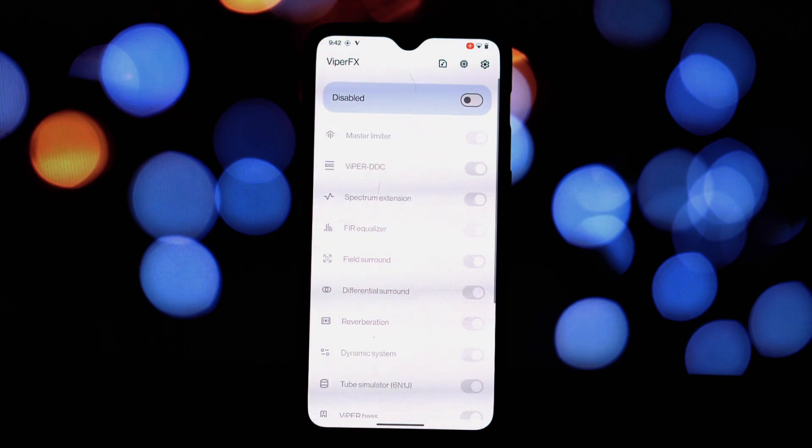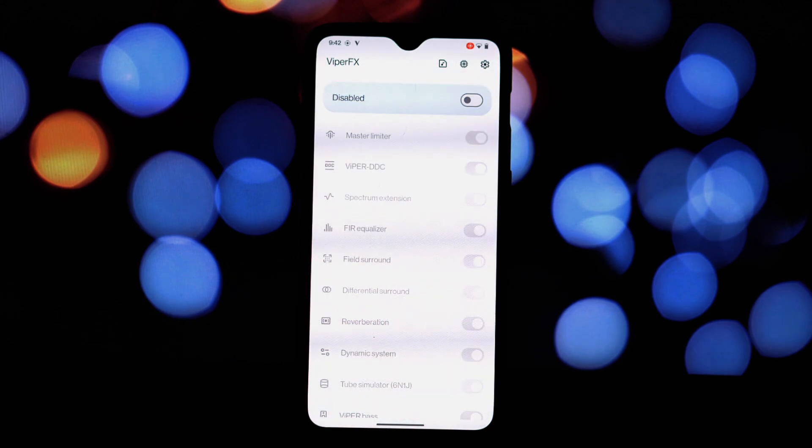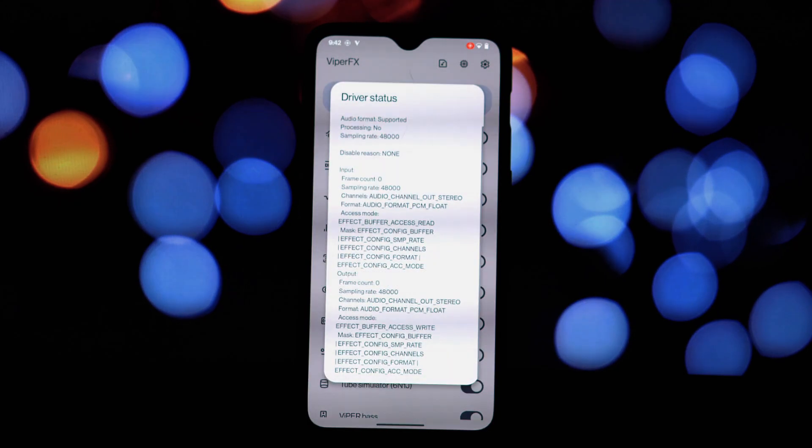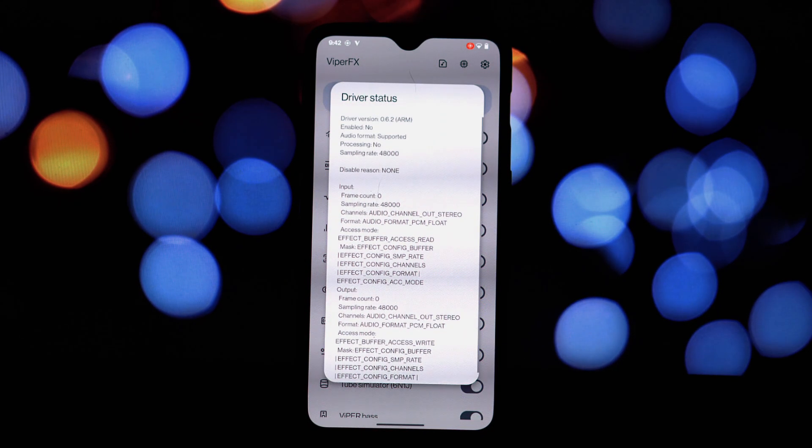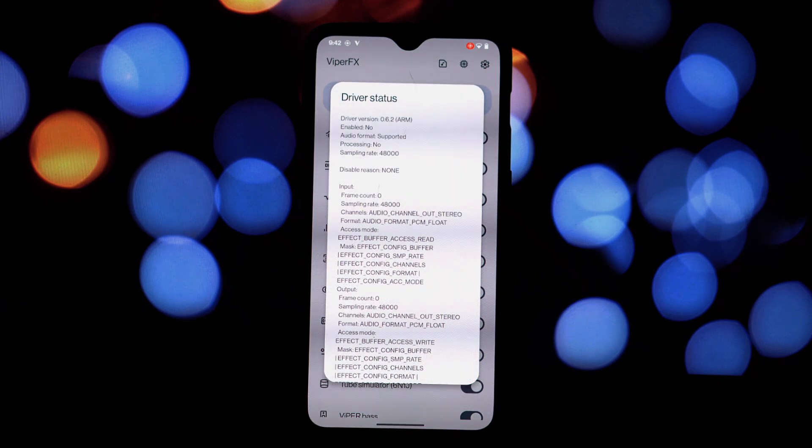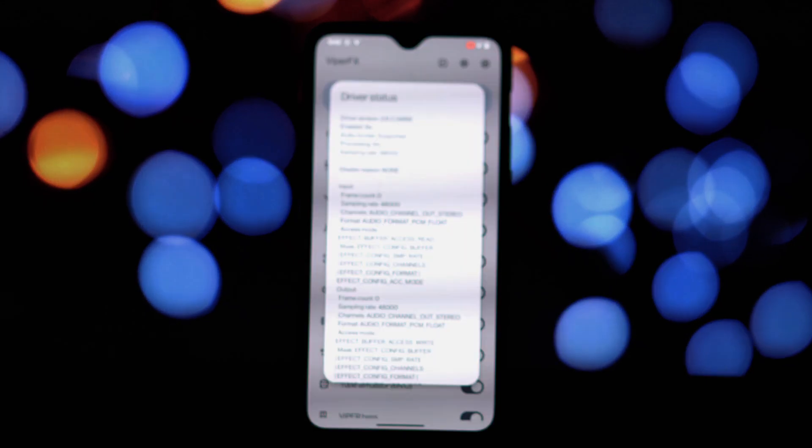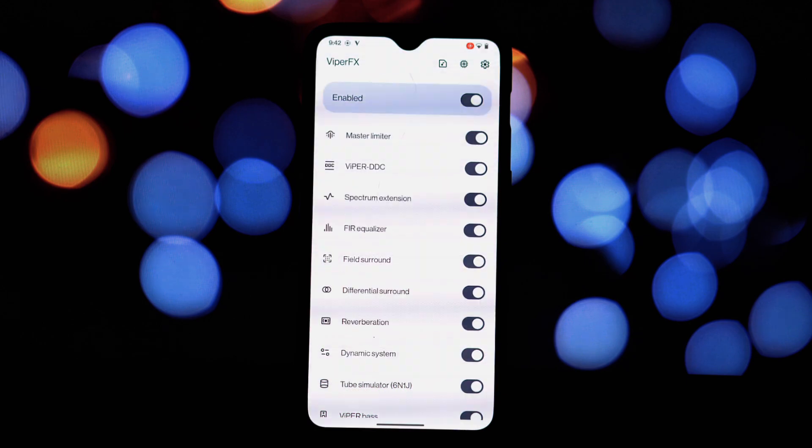Bass Boost: enhance low frequency sounds. Virtualizer: create a surround sound effect. Reverberation: add depth and space to your audio. Crossfeed: simulate a headphone listening experience with speakers.